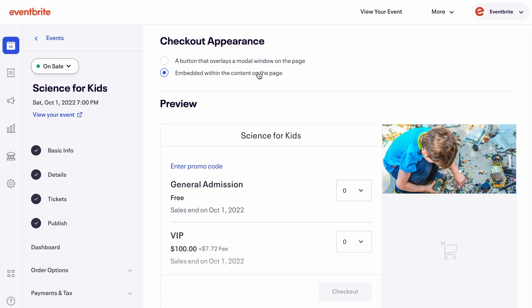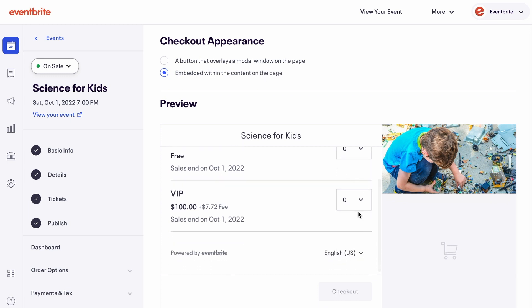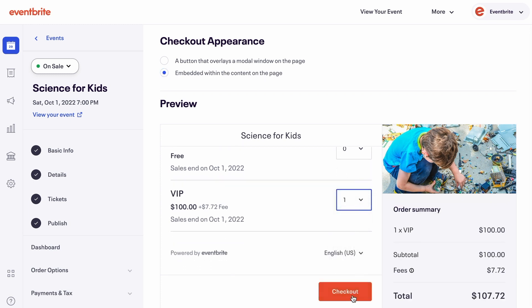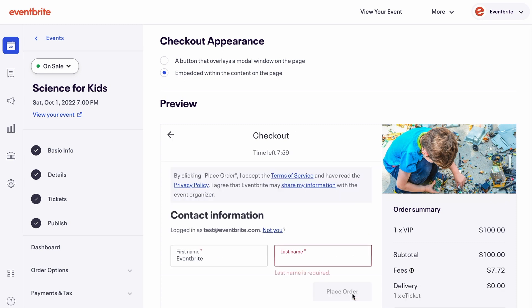The Embedded option places ticket availability within the content on the page. To preview, choose your ticket quantity and click Checkout. Your ticket types need to be on sale for this preview to work.